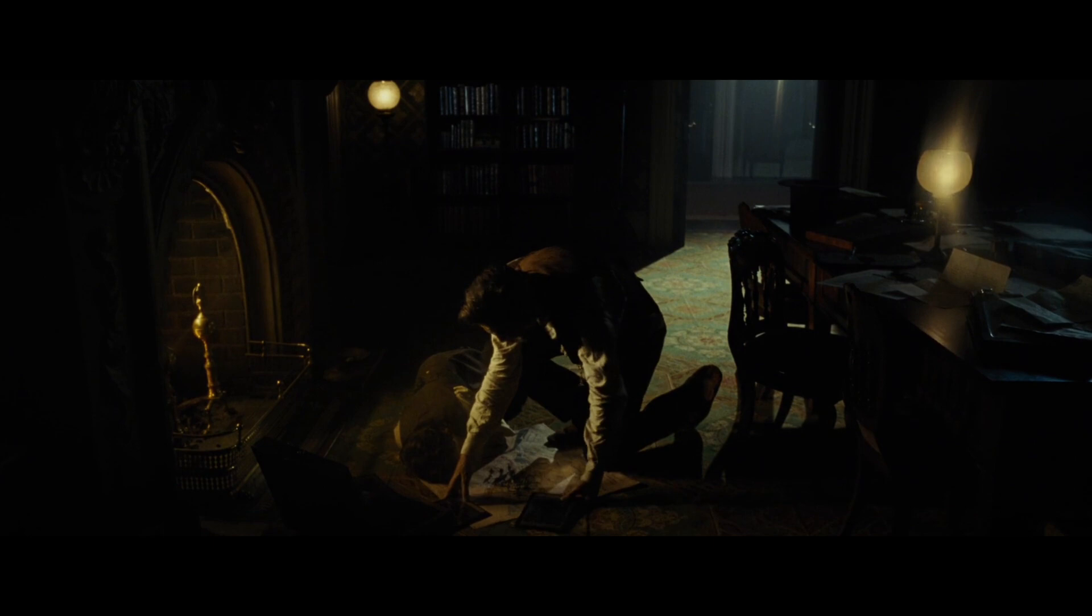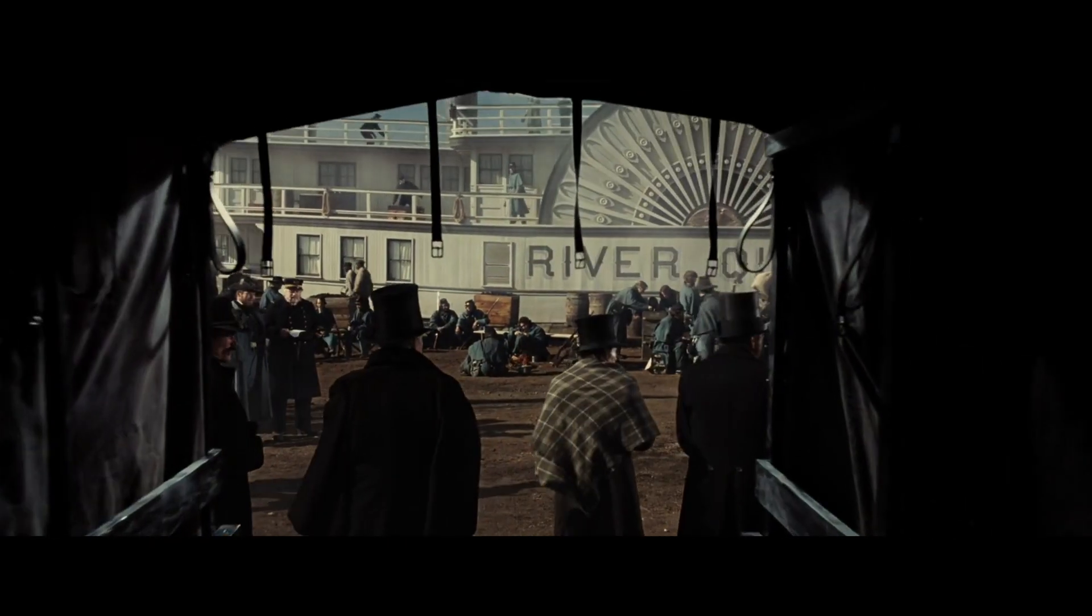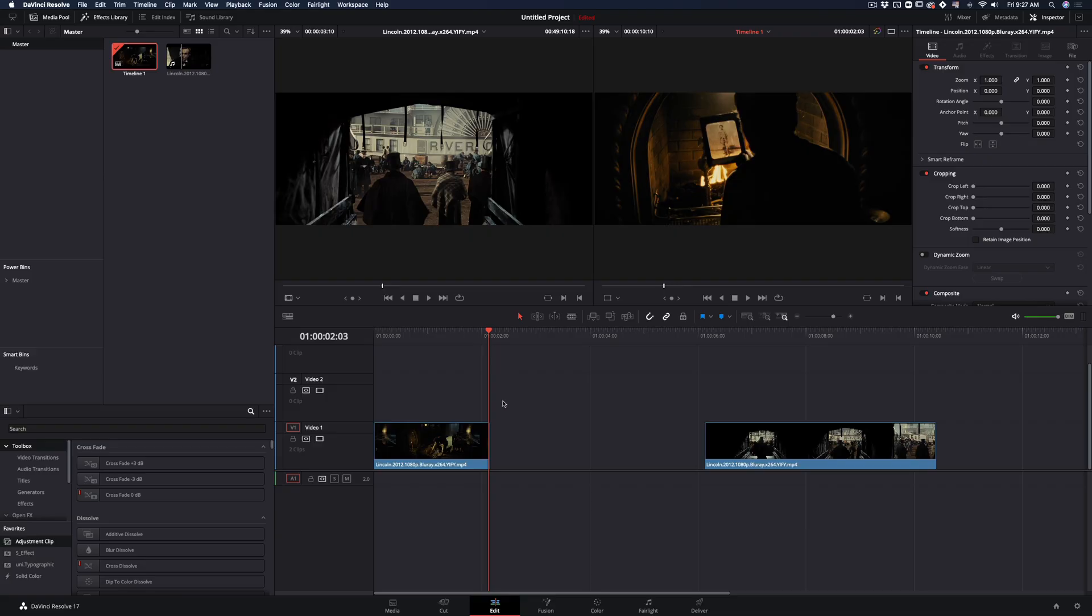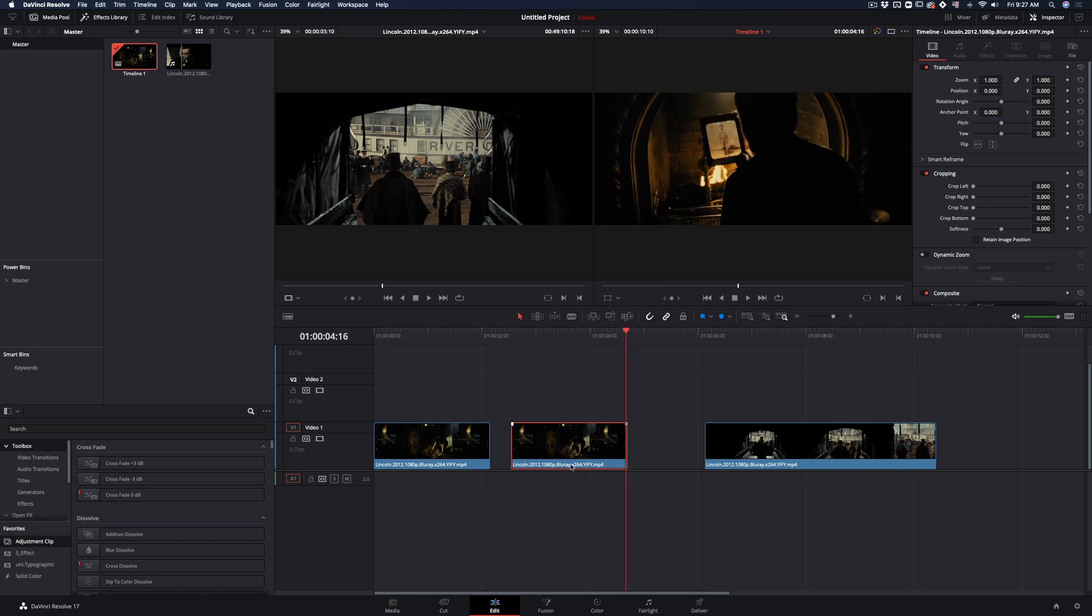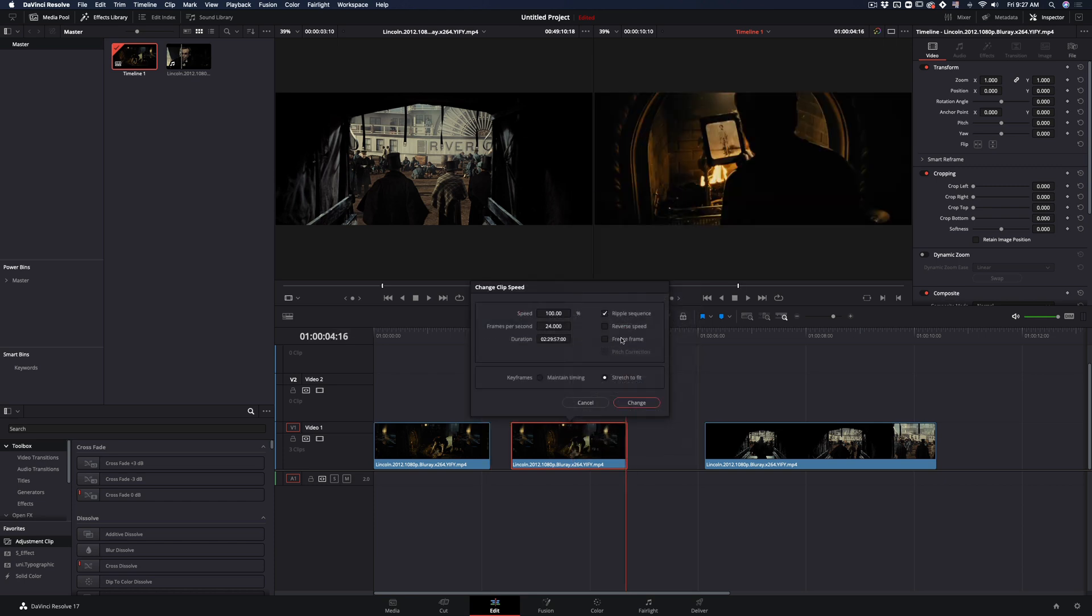How to make the infinite zoom transition. Duplicate your clip, go in the last frame, right-click and select change clip speed, check the freeze frame and hit change.